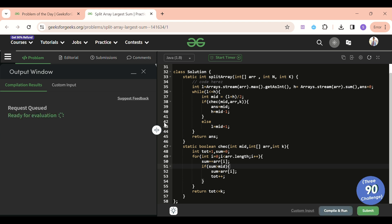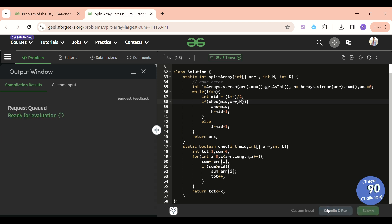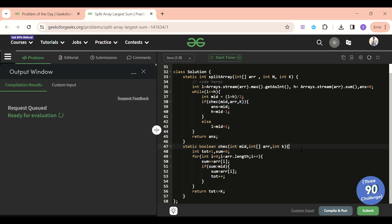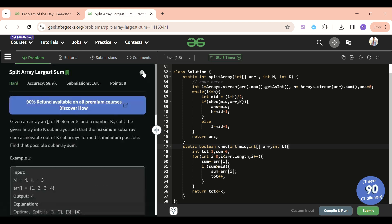Let's submit it. First attempt had an error - I used lowercase 'k' where it should be uppercase 'K'. After fixing that, it ran fine and passed all test cases. Please don't forget to like, share, and subscribe. Let me know in the comments if I can do anything better and I'll surely implement it. Keep on coding and I'll see you again tomorrow!